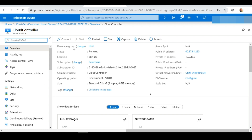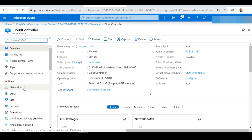As you can see, the status of our virtual machine is running — the machine is currently active — and here we can see the public and private IP address information. We want to connect to this VM to begin configuring our cloud controller, but before we do that we need to make some firewall changes, so I'm going to select the Networking tab.